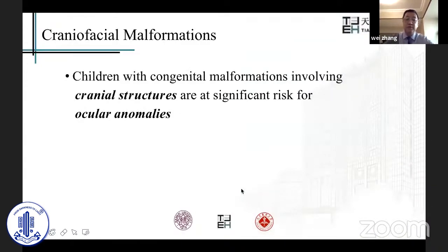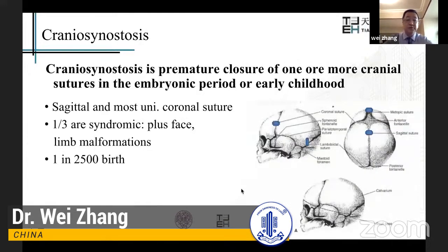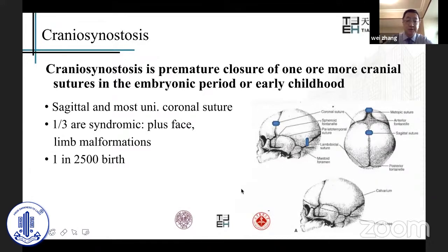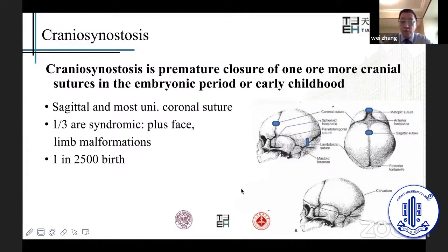Children with congenital malformations involving cranial structures are at high risk for ocular anomalies, and cranial synostosis is one of the cranial structure malformations combined with ocular anomalies. Cranial synostosis is a premature closure of one or more cranial sutures in the embryonic period or early childhood. The sagittal suture and the most common unilateral coronal suture are the most common seen in cranial synostosis, and one-third are syndromic, meaning with facial and limb malformation. The incidence is one in 2,500 births, with the most common being coronal suture, sagittal suture, and lambdoidal suture.